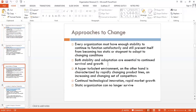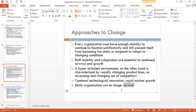Every organization must have enough stability to continue functioning satisfactorily, while still preventing itself from becoming too static or stagnant to adapt to changing conditions. Both stability and adaptation are essential for continued survival and growth. A hyper-turbulent environment is characterized by rapidly changing product lines, an increasing and changing set of competitors, continual technological innovation, and rapid market growth. Static organizations can no longer survive in such conditions.